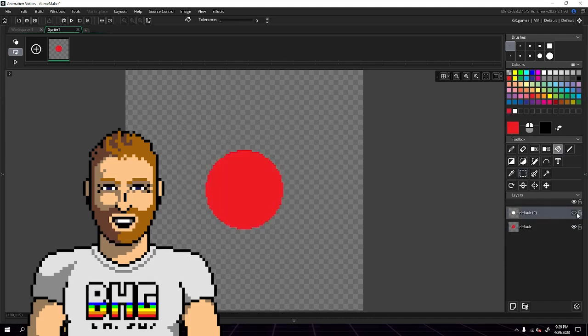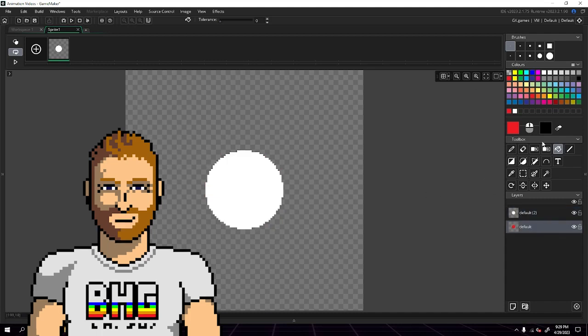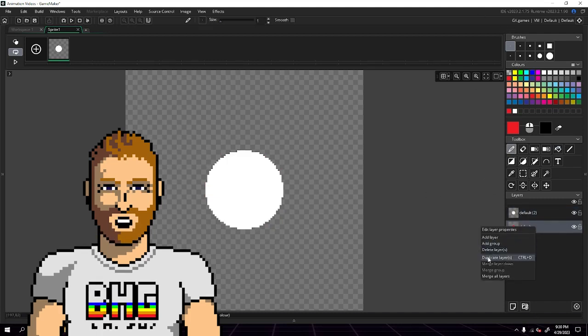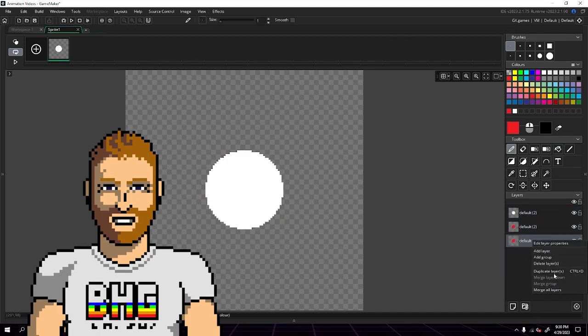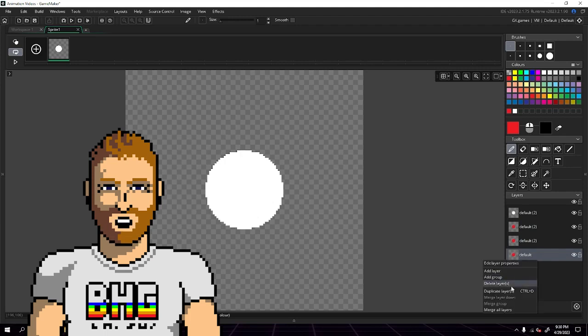I'm going to change the color of the duplicated circle to red. You'll have to decide what color you want your glow to be before blurring, because changing the color afterwards is a little more difficult.